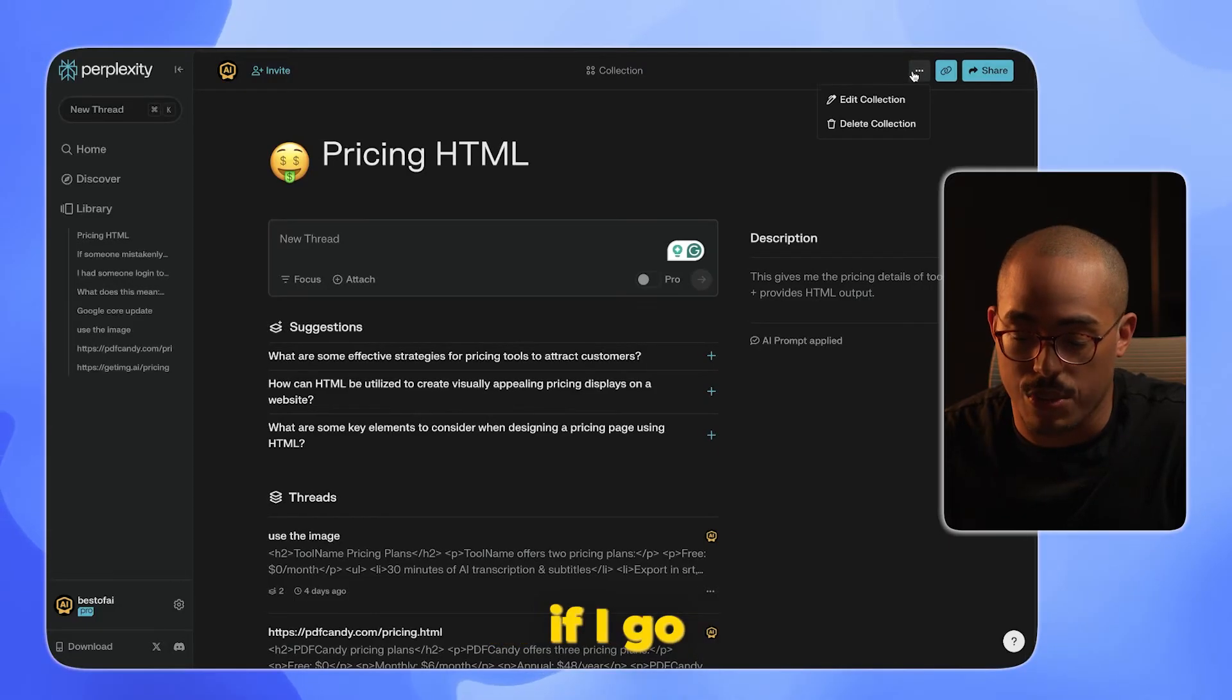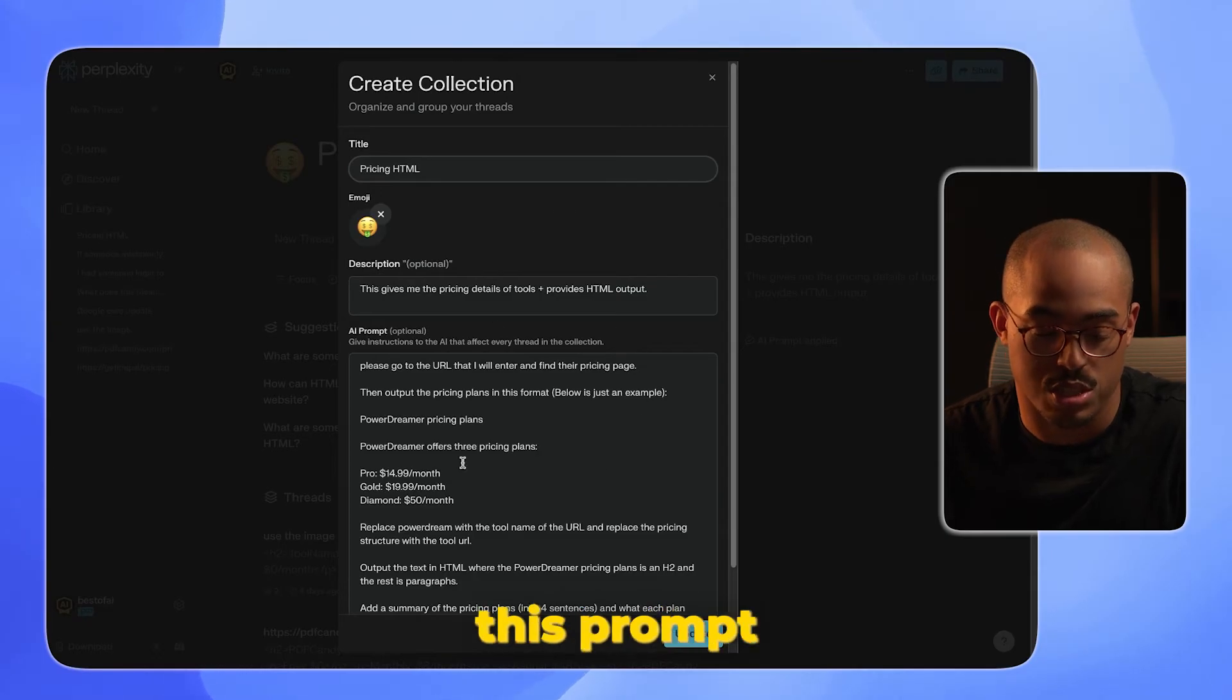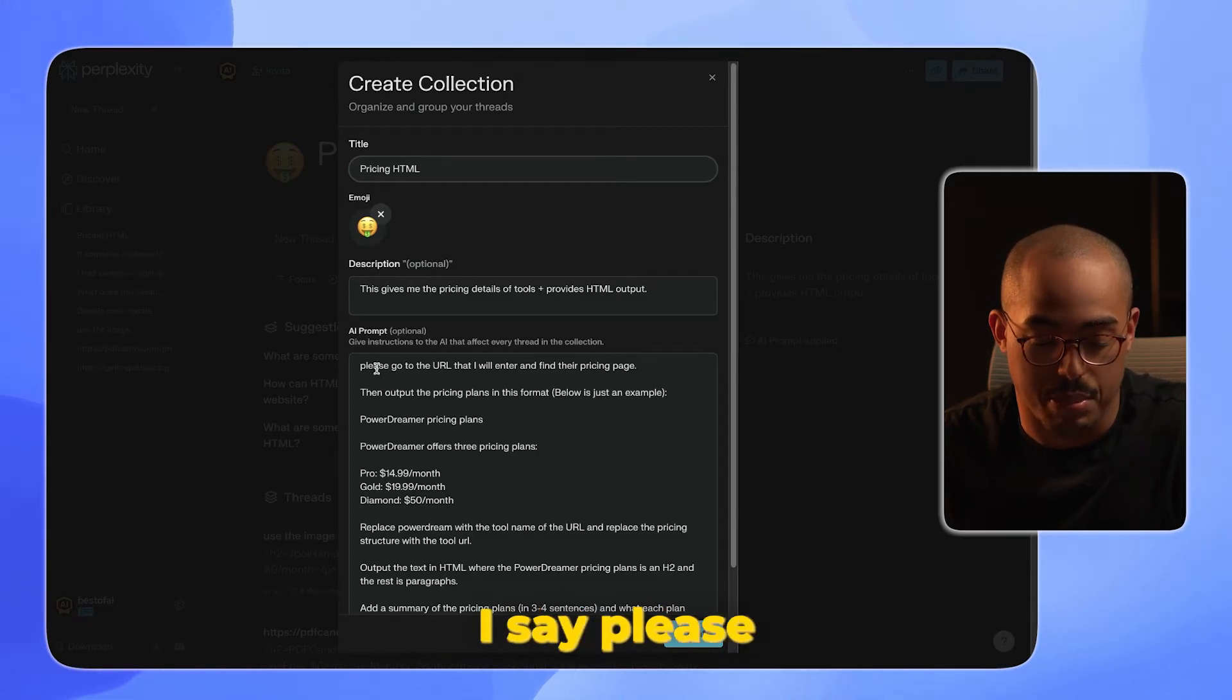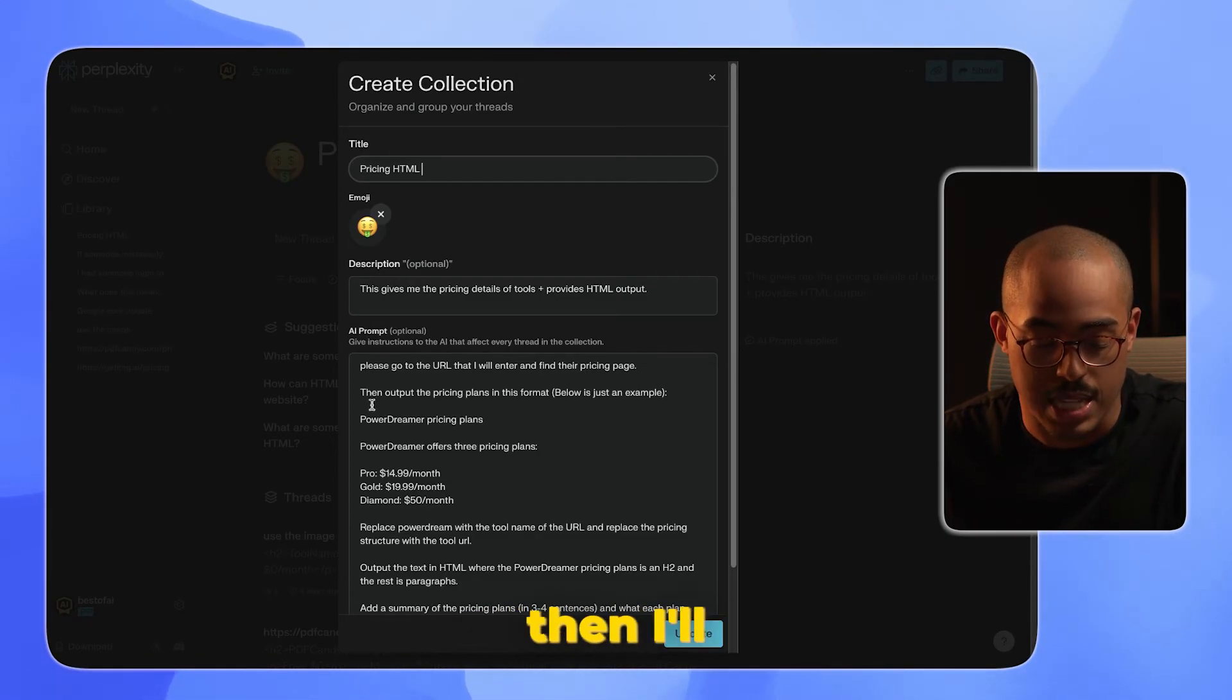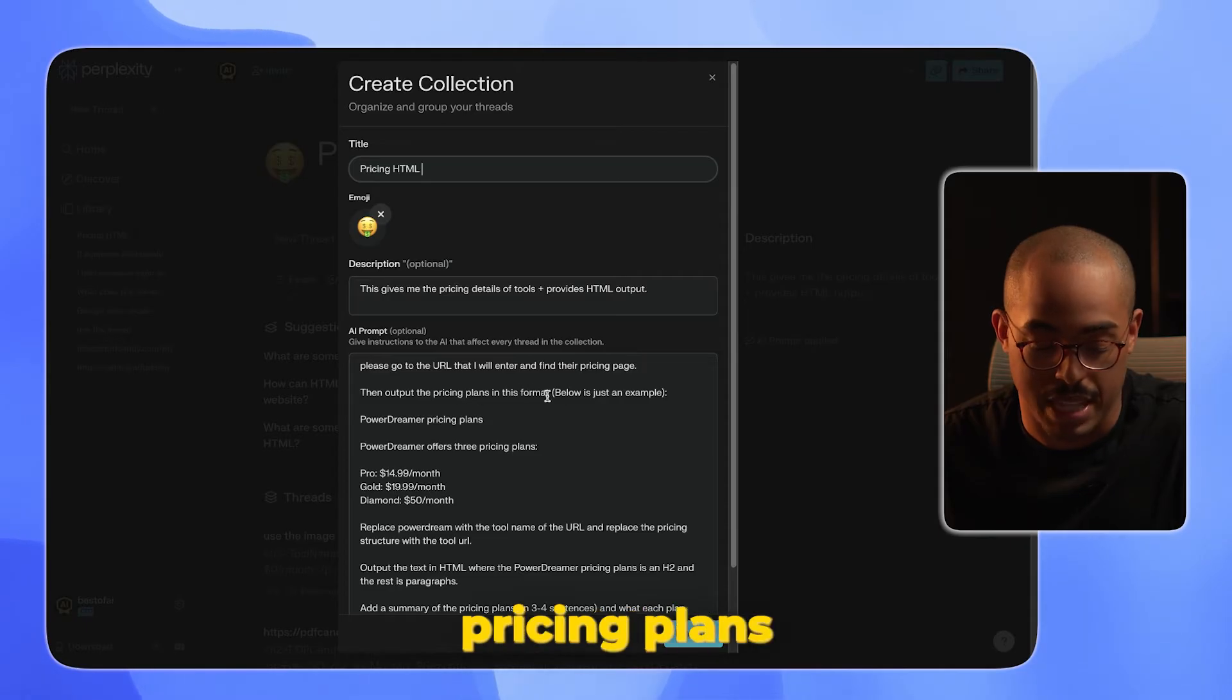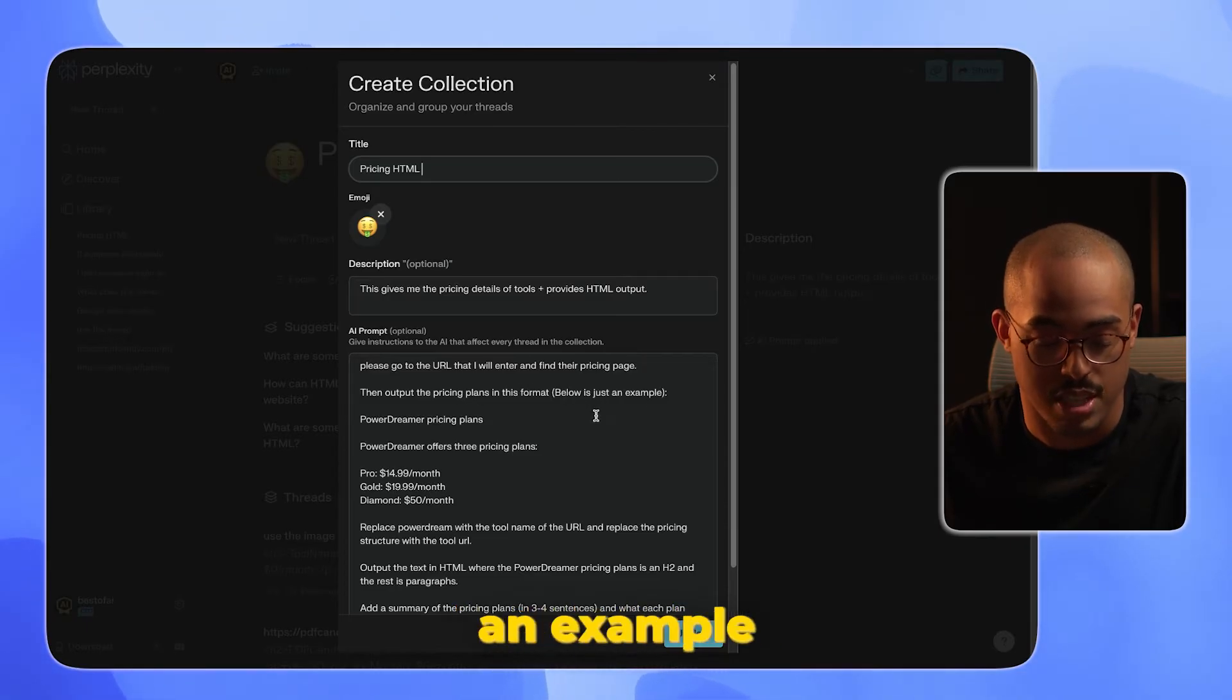In this case, if I go in here and click on Edit Collection, I can show you this prompt. Basically, I say: please go to the URL that I will enter and find their pricing page, then output the pricing plans in this format. Below is just an example.